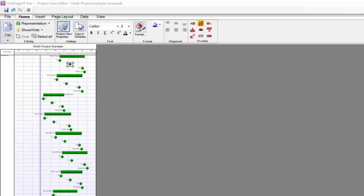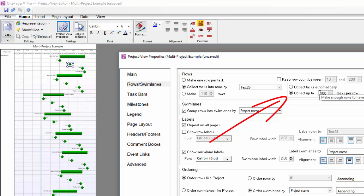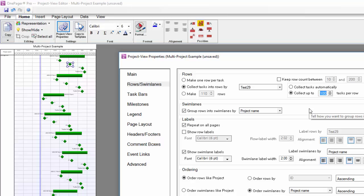Back in my PVP form, I need to make sure to choose the value for collect up to N tasks per row and dial that value up. This will allow OnePager to put the milestone shapes on top of the Gantt bar.